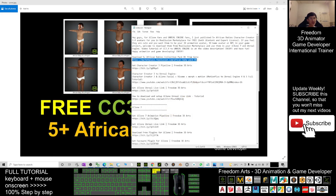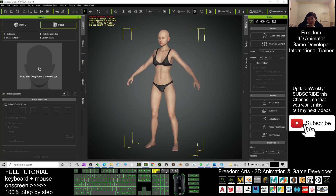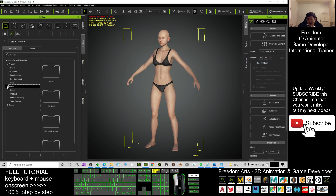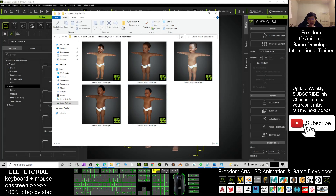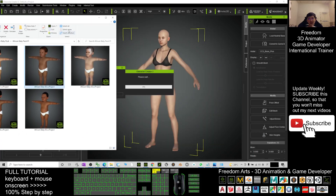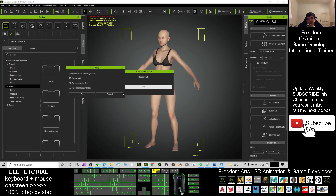Once you've already downloaded it, it will be in your template folder — under your contents, under the avatar. You'll find a folder called African Babies Pack 01. Once you find it there, you can just open it and that's it — you can drag it to become an avatar.